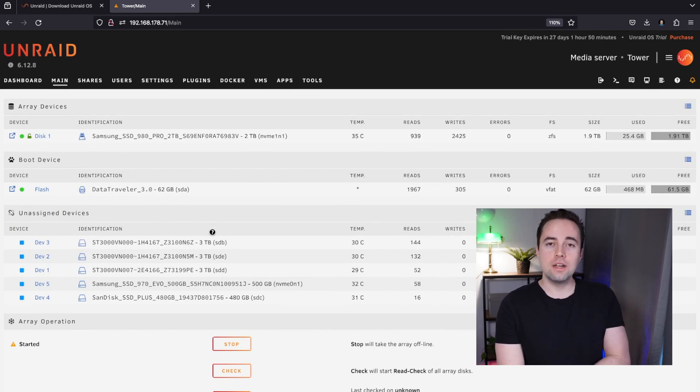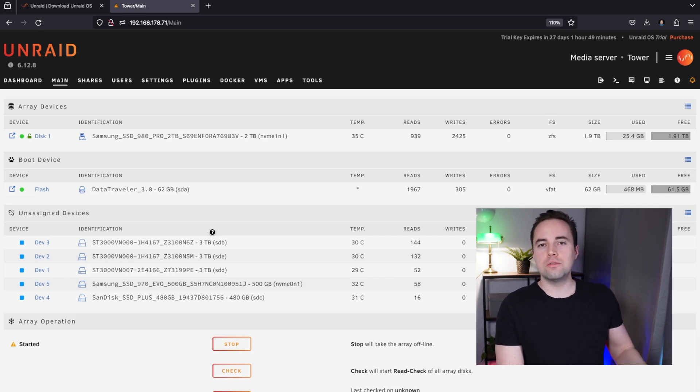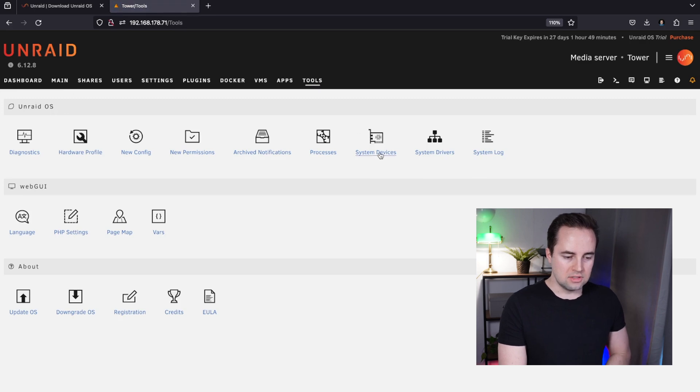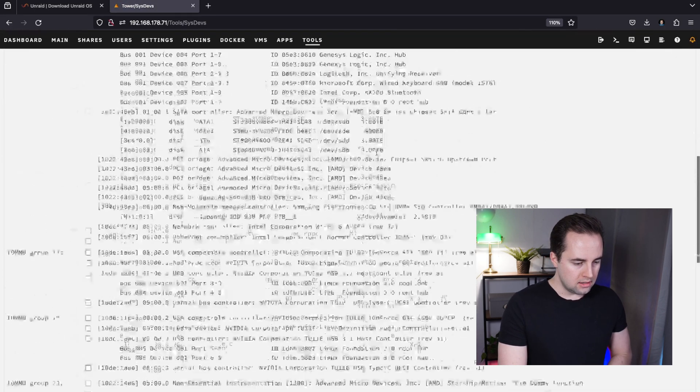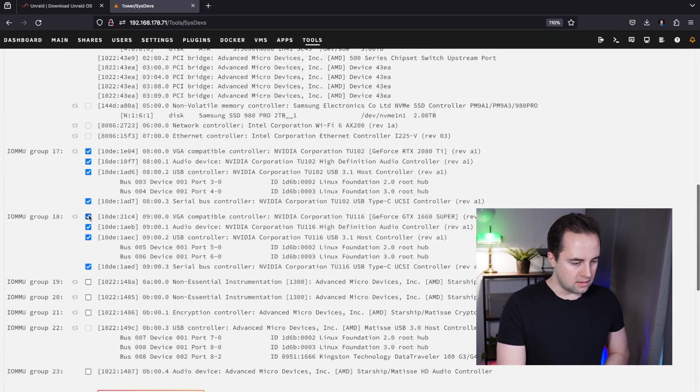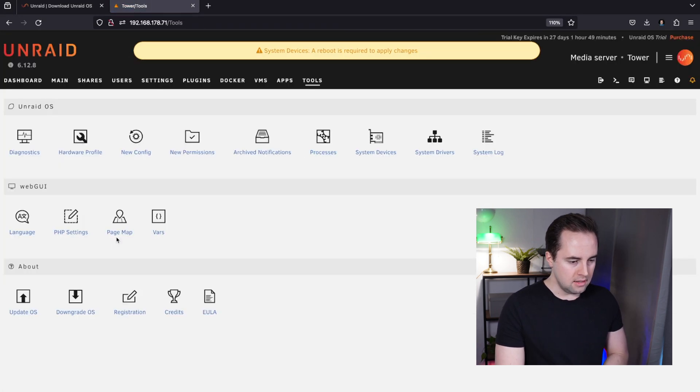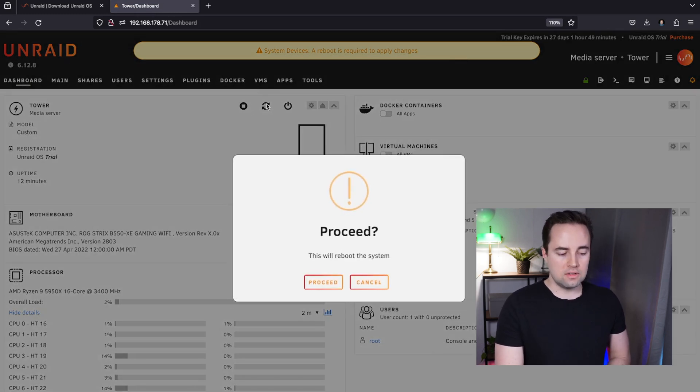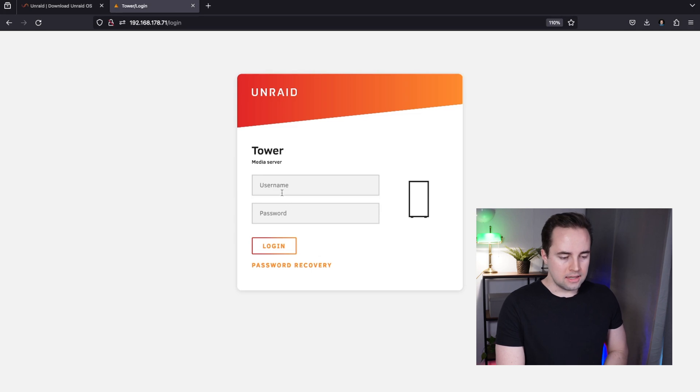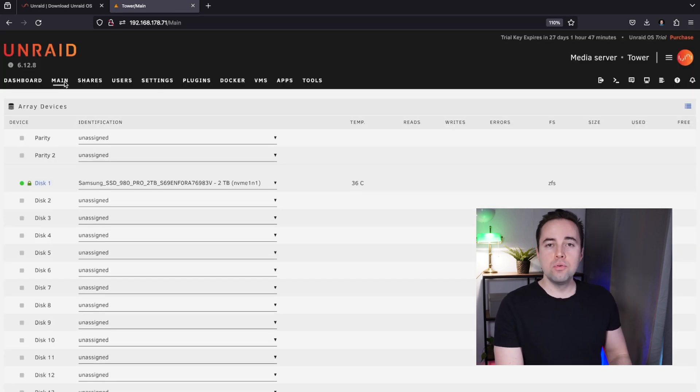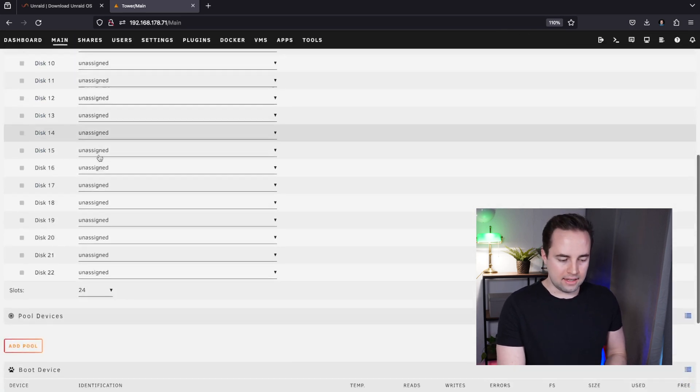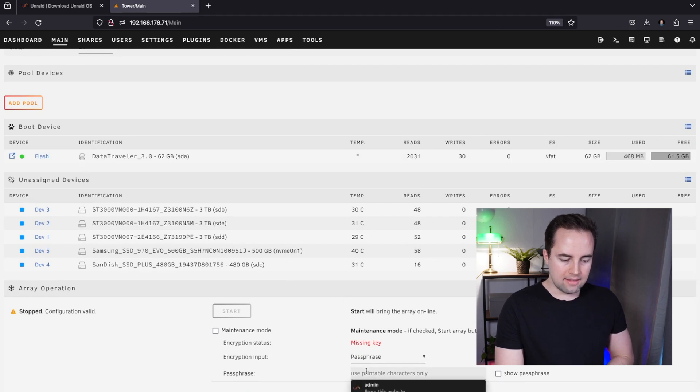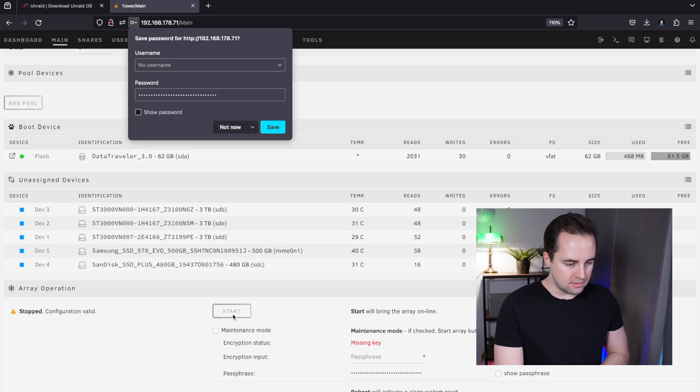Now having this single NVMe drive, I will scroll down and enter a passphrase. Once entered, click on start. Now we've added this disk and now I will show you the fun part where we will go for a virtual machine and install Windows or Ubuntu to run games on it. Let's go to Tools and to System Devices. In here select all the GPUs you've installed, click bind selected, click done, and now we have to reboot the system.